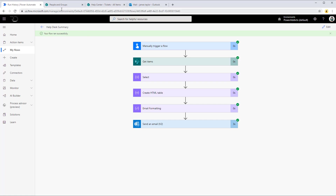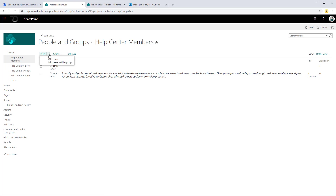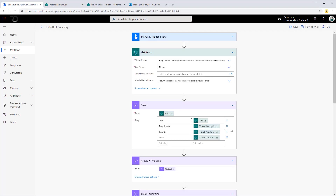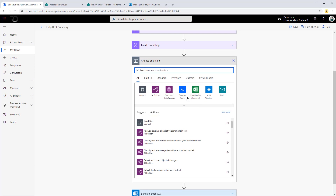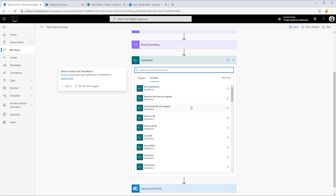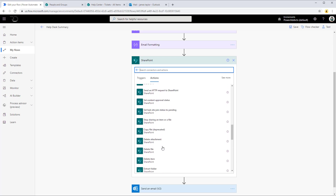Now let's say the requirement is that I would like to send this notification email out to a specific SharePoint group. In SharePoint when you create groups you can add users to those groups. In my case I have a group called Help Center Members, and as part of this group I have two users, James and Sarah. Now in order to send an email to the SharePoint group members, if we look at the SharePoint connector, you'll note there is no action that gives you all the members of a SharePoint group.